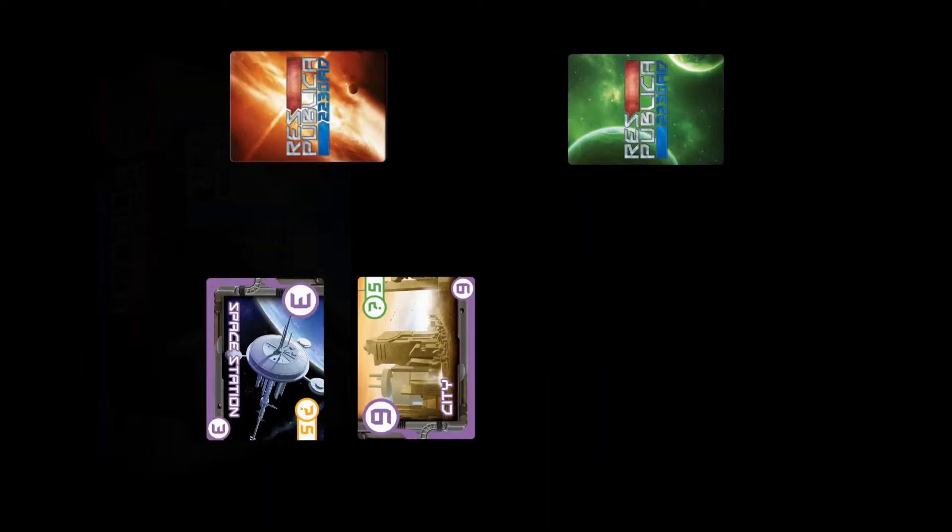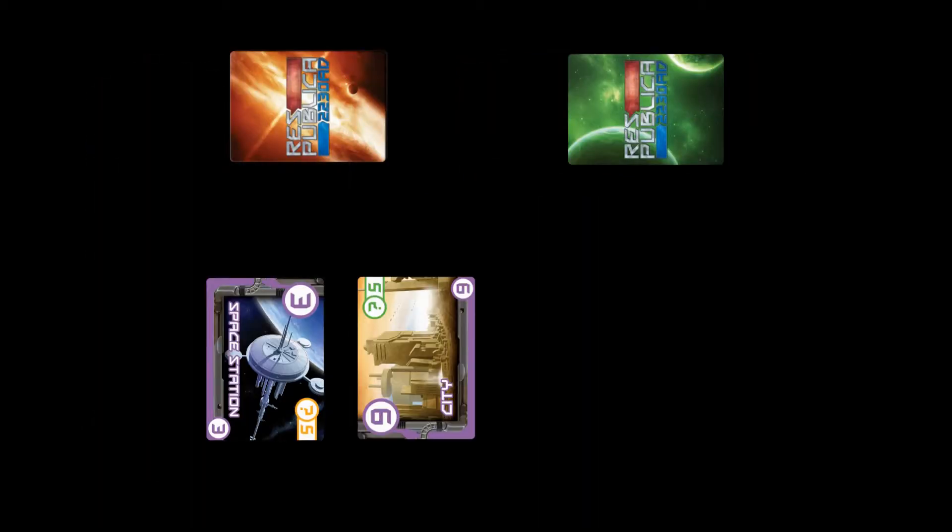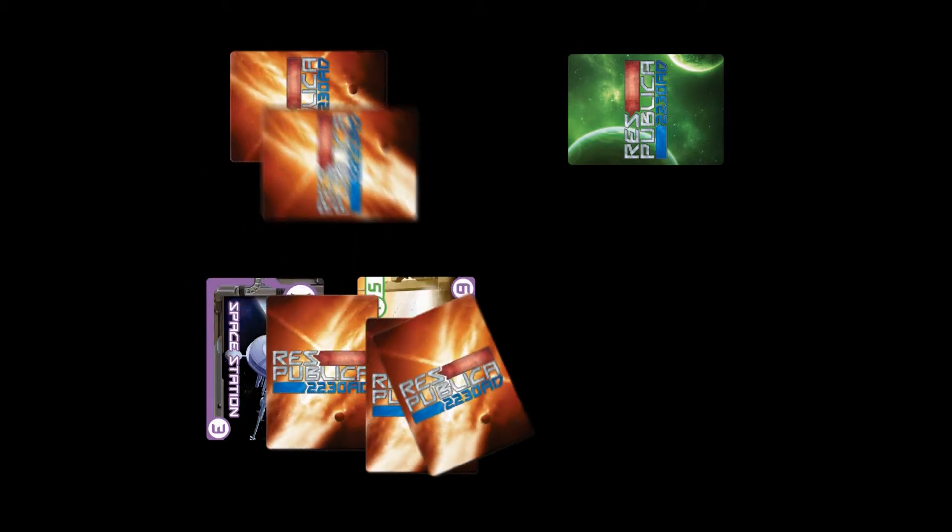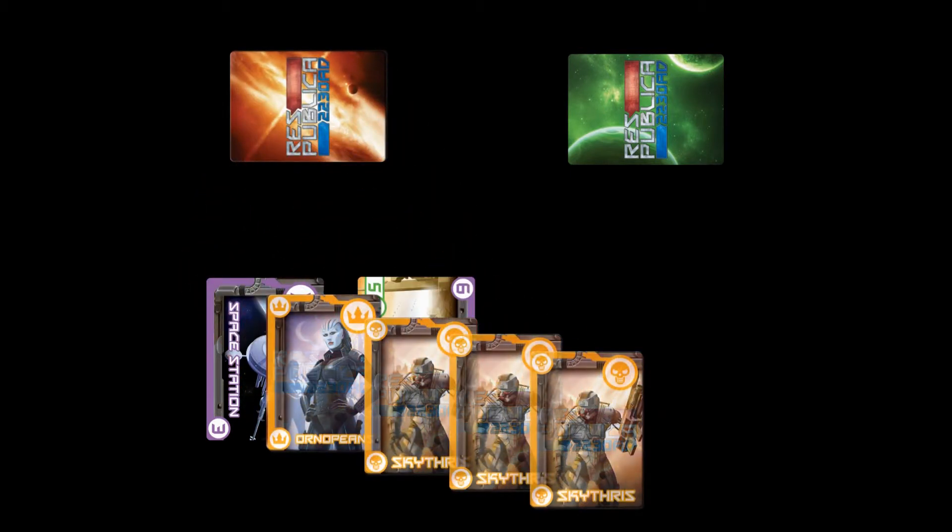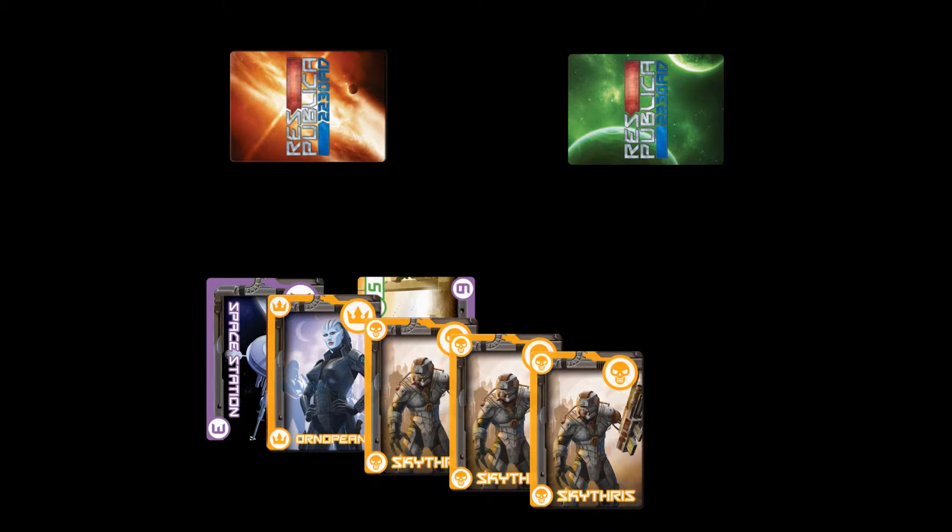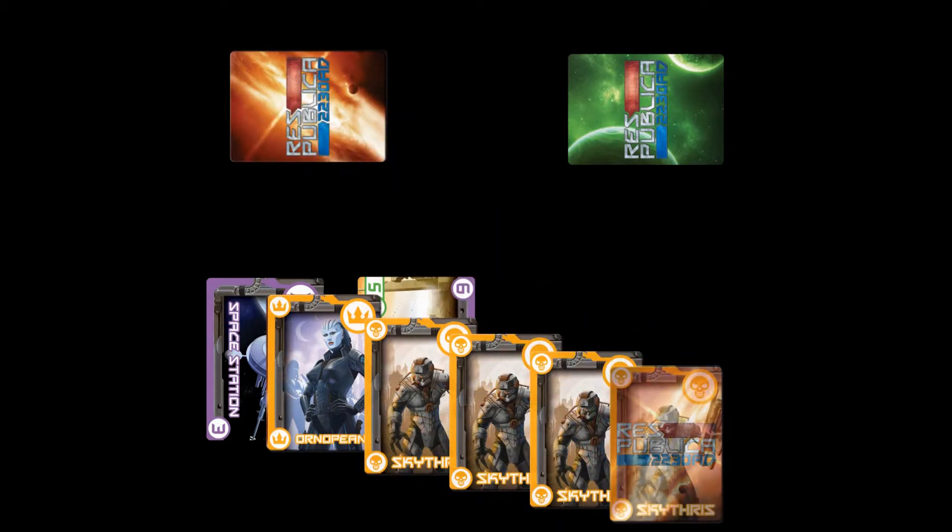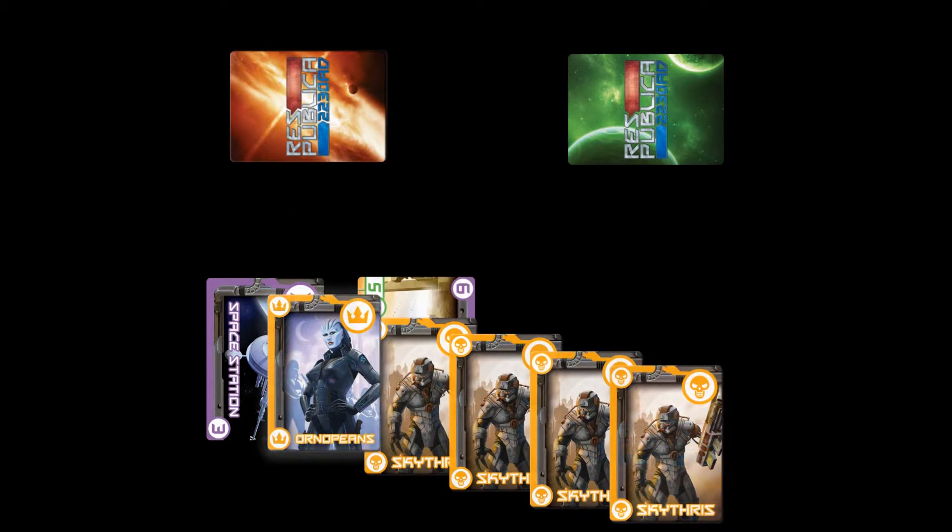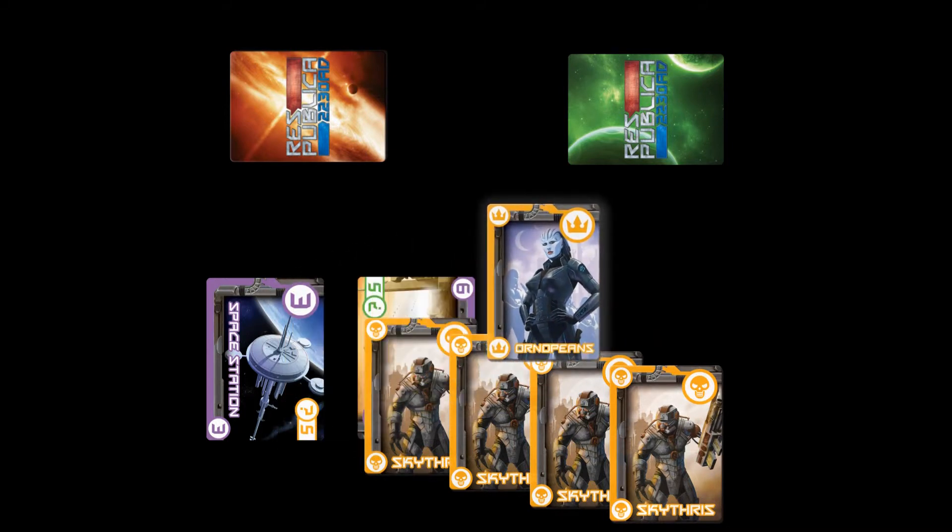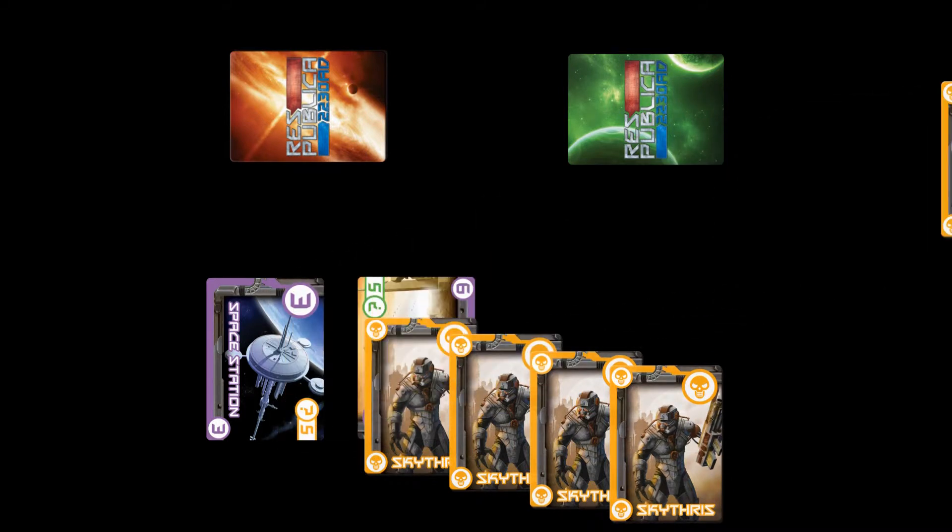During the trade phase, a player may either offer up to two cards in trade or request up to two cards in trade. In turn, the other players declare what they are willing to give in return for the player's offer, or what they would like to receive in return for the player's request.